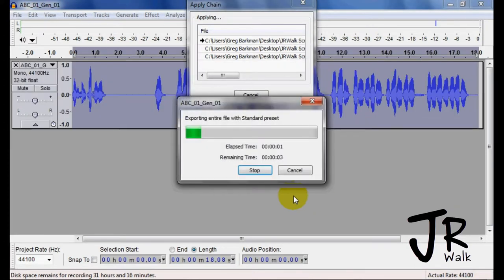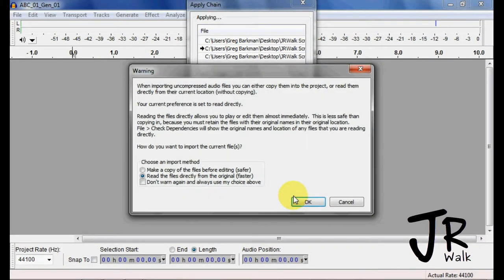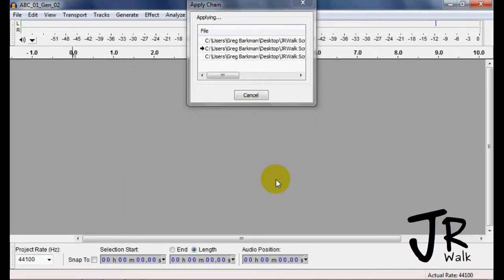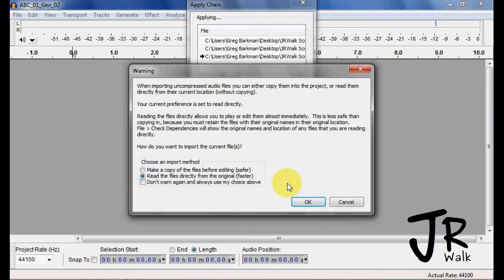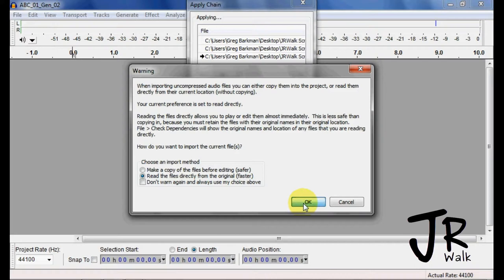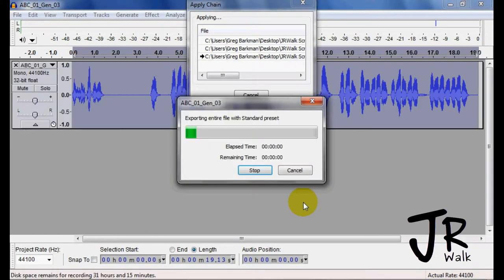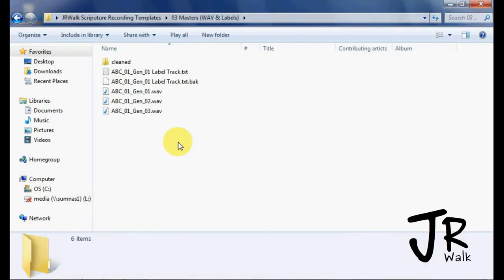It opens it up. Exports it as MP3. This is why you want to check that box. You can go away, have some coffee or something, and it will process all these. You can use other software to do this. But I'm just showing you how to use Audacity. So I'll process those files. I close it down.